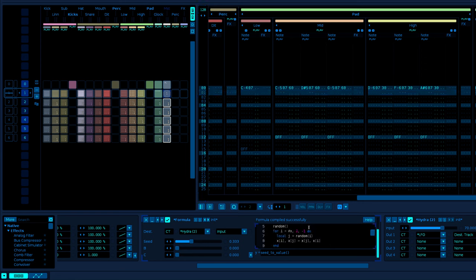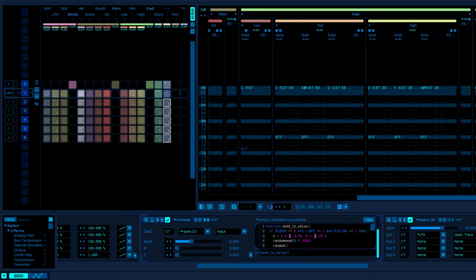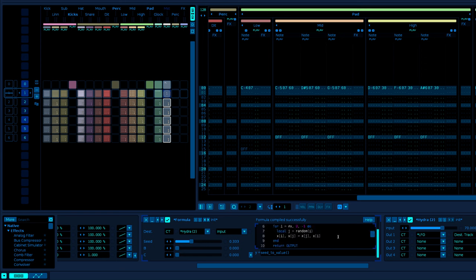Now, what we need to happen is for the table that we set up here to randomize its elements according to what the random seed is. And so we have this little for loop, which will ensure that that actually happens.